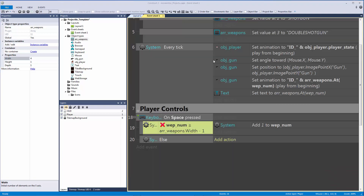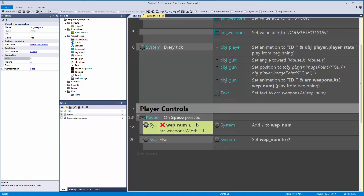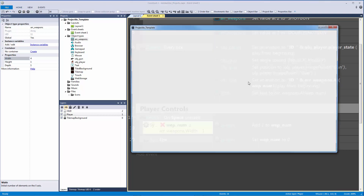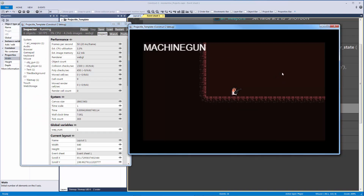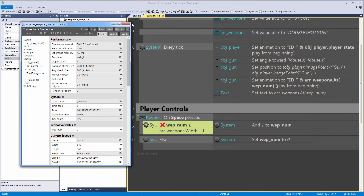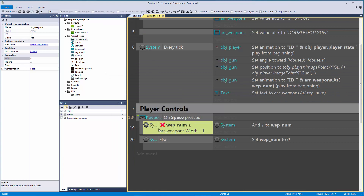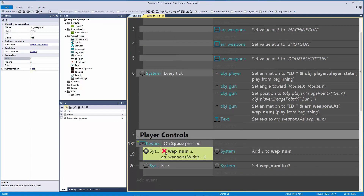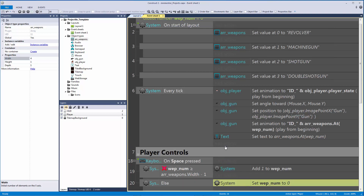Then add an Else branch: if weapon_num IS greater than or equal to width minus one, set it back to zero. So we never have an invalid index. Let's debug and hit space — you can see weapon_num going up, and when it hits three it loops back to zero. If weapon_num is not greater than or equal to three, add one; otherwise reset to zero — that's how we loop through.